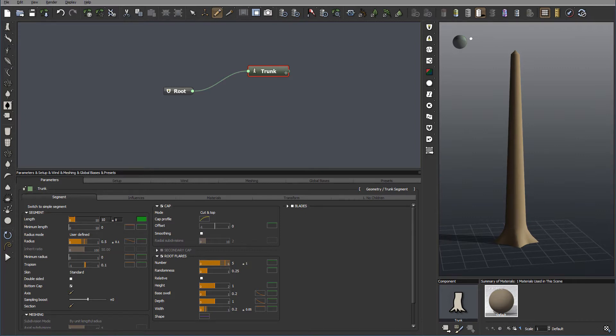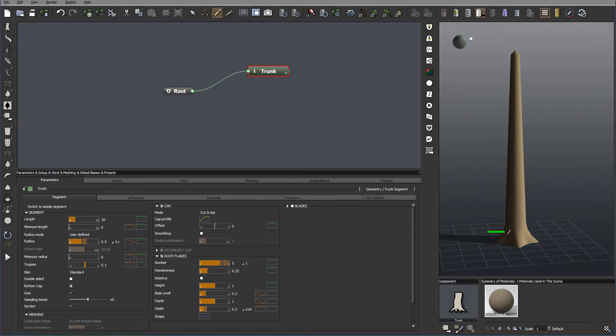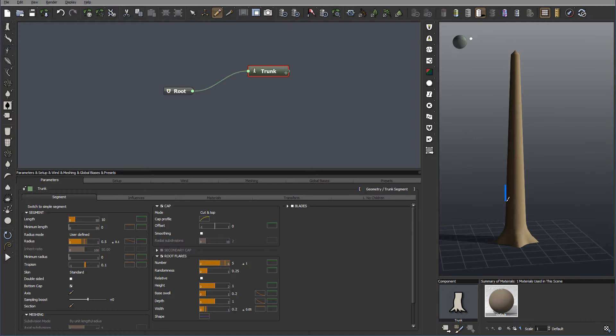It is about 10 meters tall. For now, just leave it this size. We'll modify maybe later. A couple things you notice right here, we have the root flares. I don't want it actually. What I want is to actually cut the trunk off.